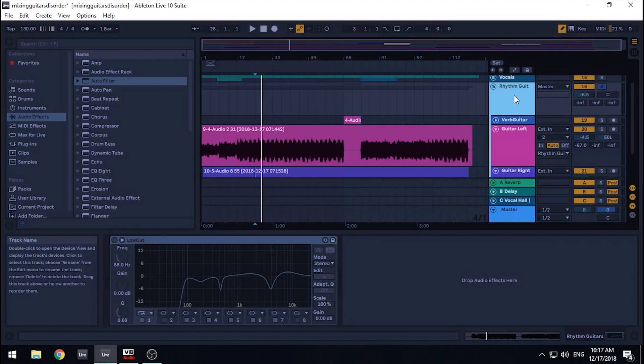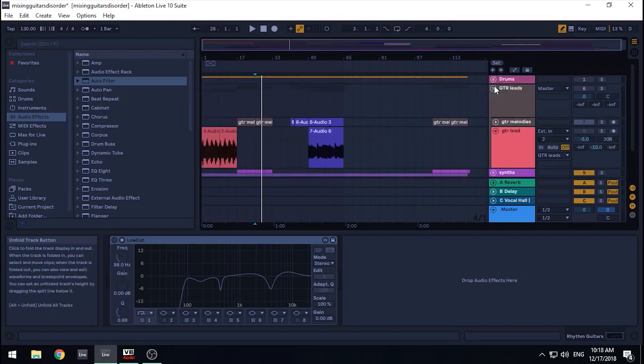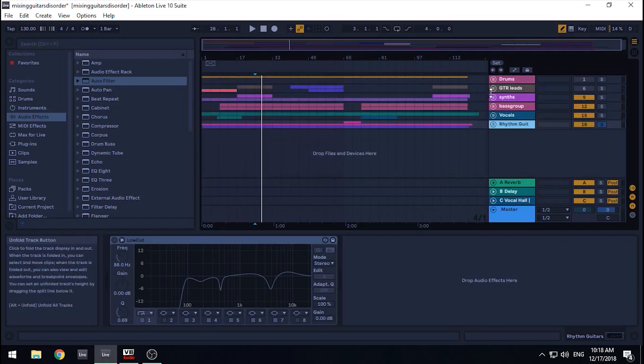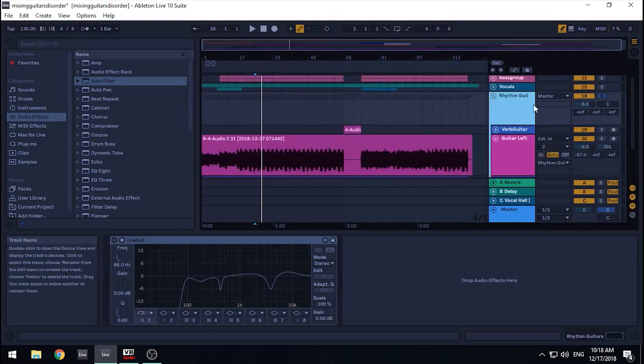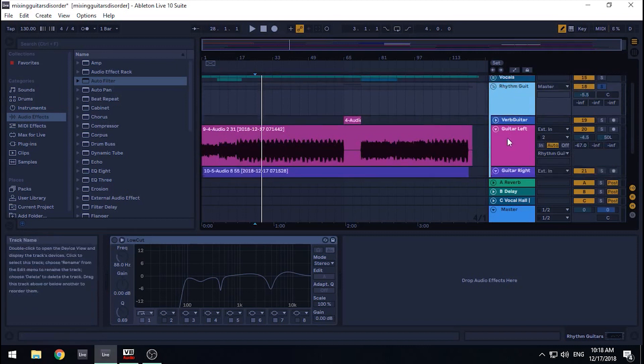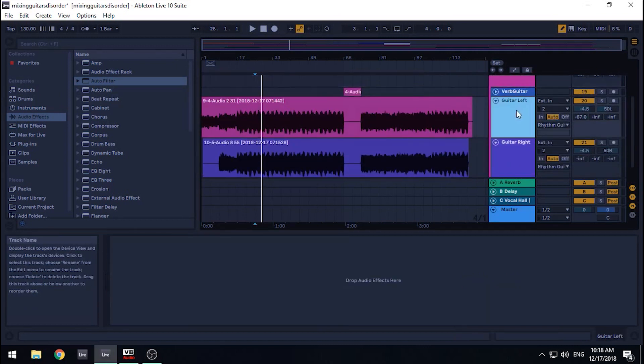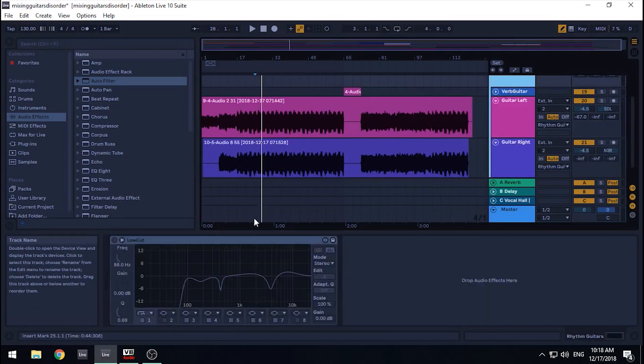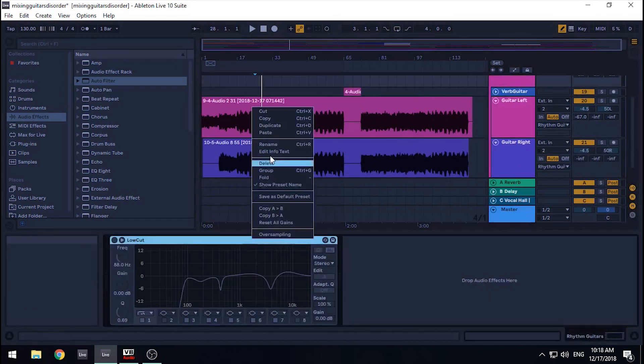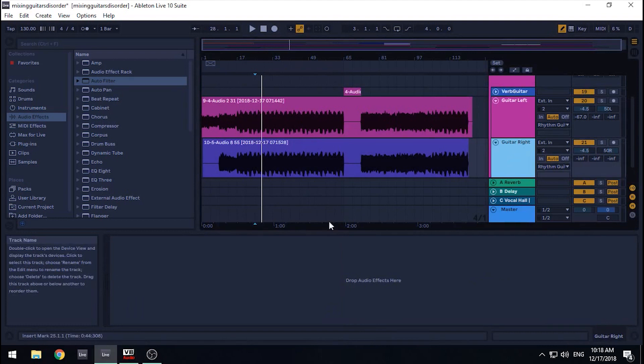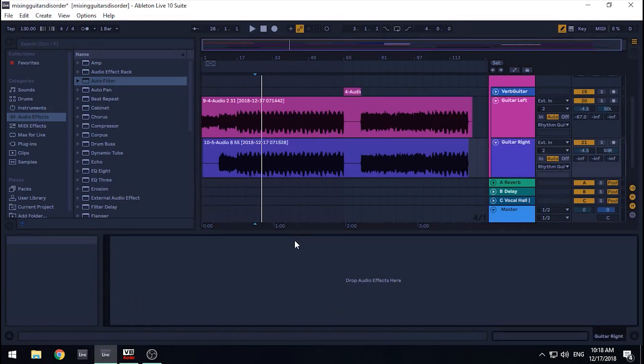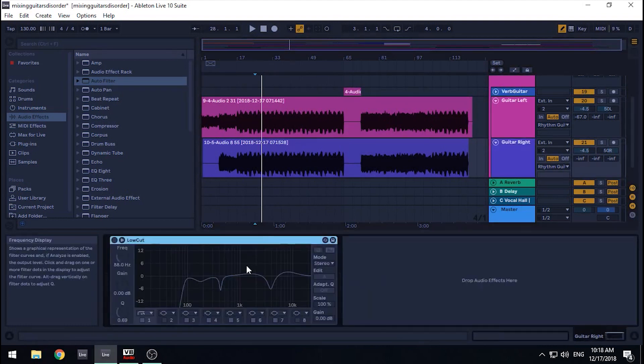Now, I almost always use the same effects parameters for both guitars, so I like to group the tracks so that I don't have to copy and paste them later. However, this isn't a big deal if you don't know how to group, as I copied and pasted the parameters that I put on one guitar to the other for years without issues.